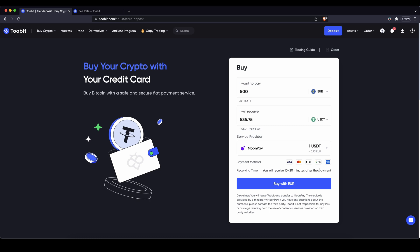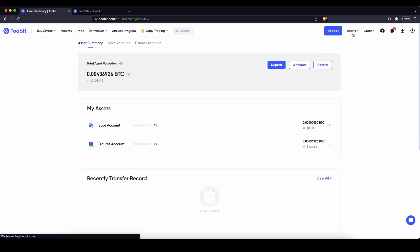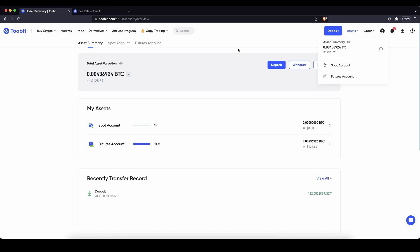You can of course always check if the money has already arrived by just going up here to your assets. Just click on it once and then you will get to this page and then you can see it should arrive here in the spot account if the money that you have deposited already has arrived.